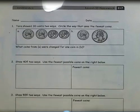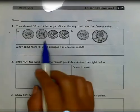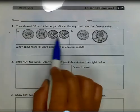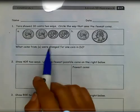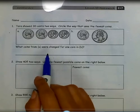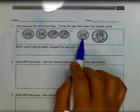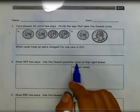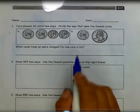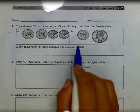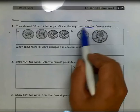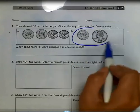Tara showed 30 cents two ways. Circle the way that uses the fewest coins. In A, she used 1, 2, 3, 4 coins to represent 30 cents. And in B, she only used 1, 2 coins to represent 30 cents. So B is where she would have used the fewest number of coins.